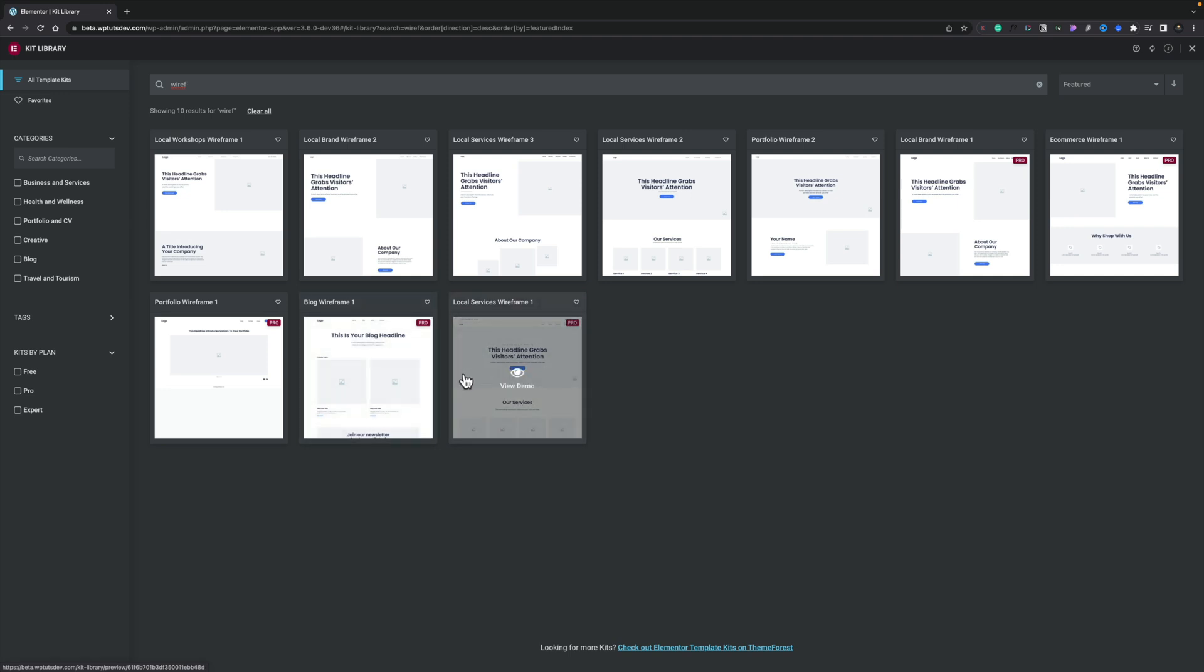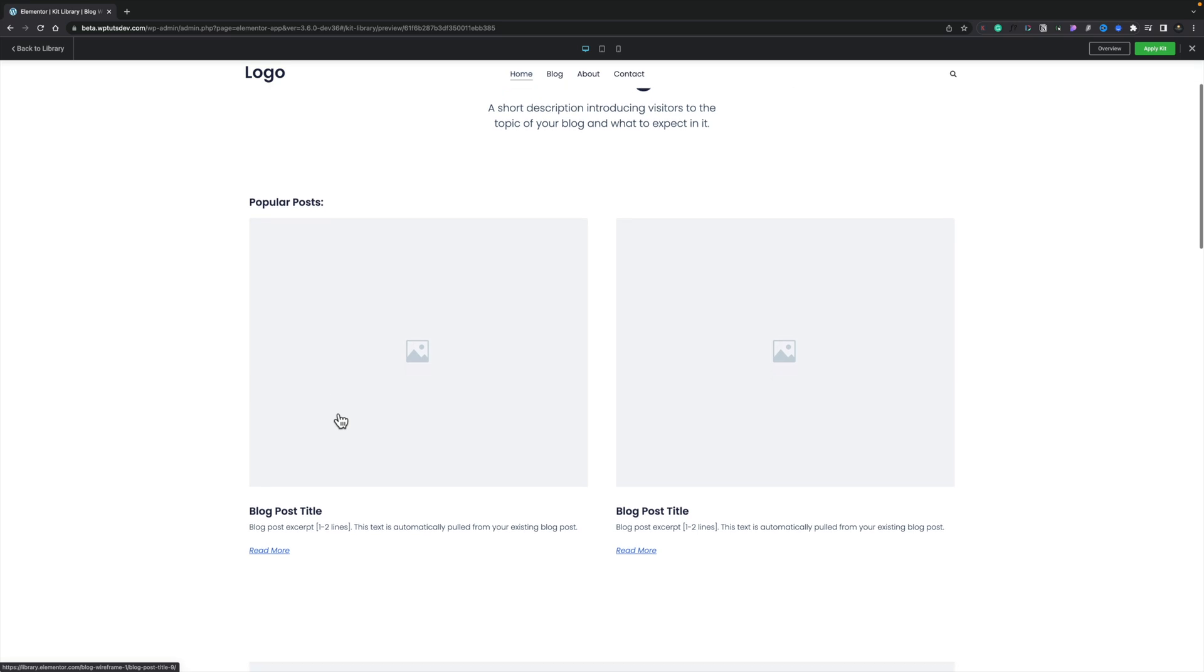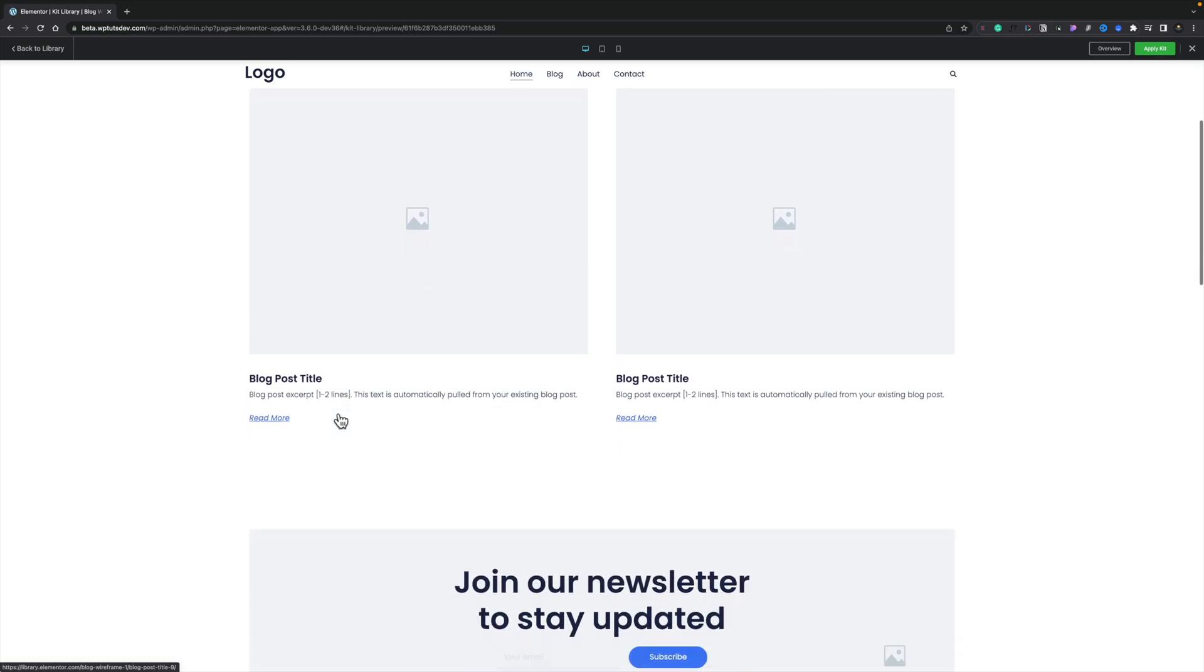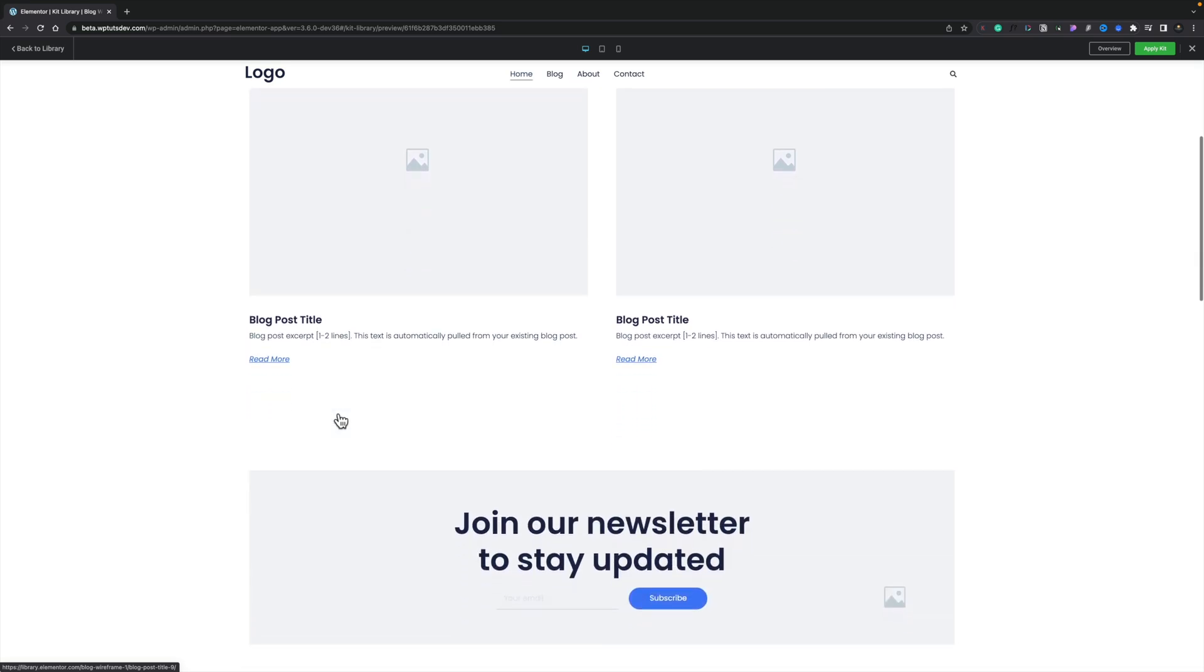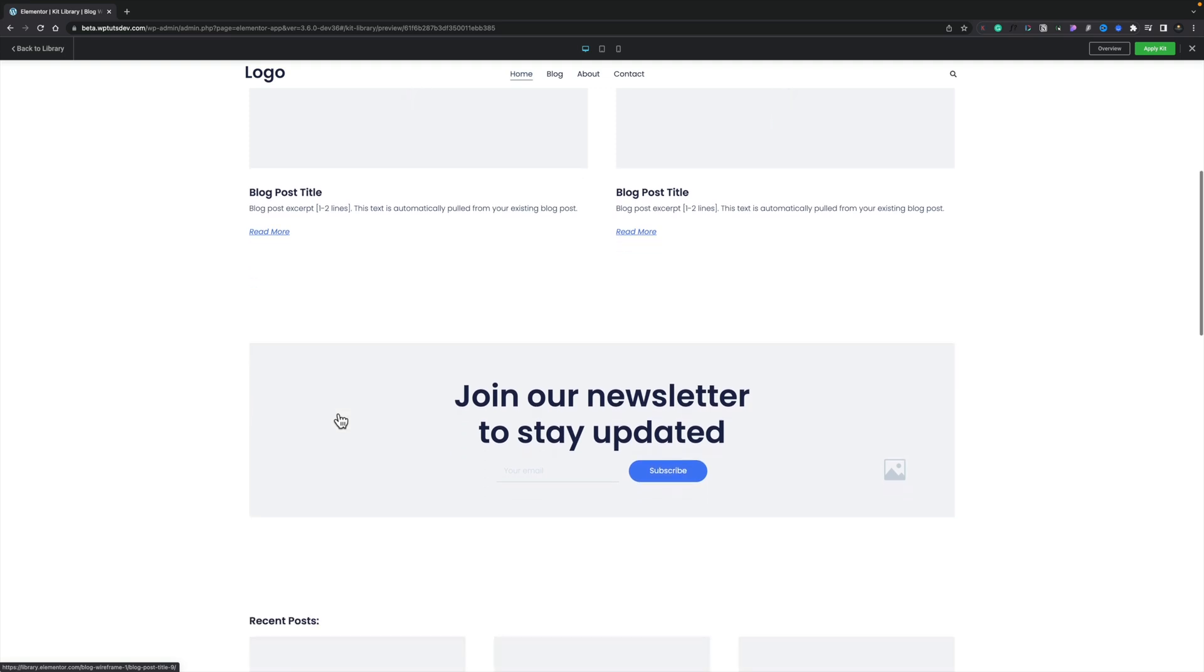So let's just take this for example, this blog wireframe. We can view a demo and that will then load in an entire design for a particular page. In this example it's the homepage and as you can see it is literally just a wireframe: placeholders for text, for links, for things like that and it's a good starting point. You've got none of those visual distractions.